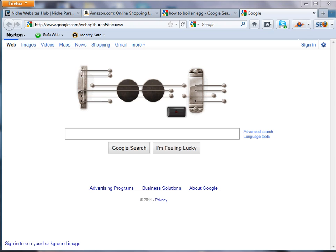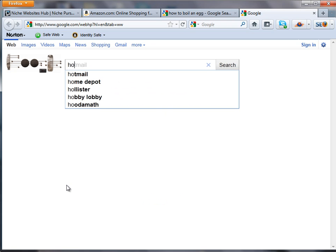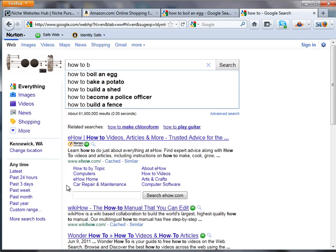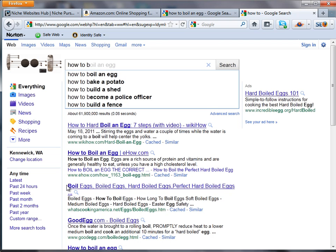Another thing I discuss doing is using Google Instant. One of my readers suggested a good idea that I liked a lot — that was to type in things like 'how to', 'problems with', or 'how do I', things like that. So I'm going to type in 'how to' and then just a letter — we'll throw in the letter B — and you can see you've got lots of potential keyword ideas here.